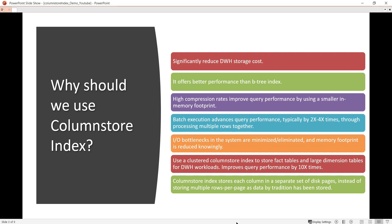It offers better performance than B-tree indexes. High compression rates improve query performance by using a smaller in-memory footprint, so less memory is required and performance is undoubtedly better. Batch execution advances query performance typically by 2 to 4 times through processing multiple rows together, making it 2 to 4 times faster compared to regular indexes.